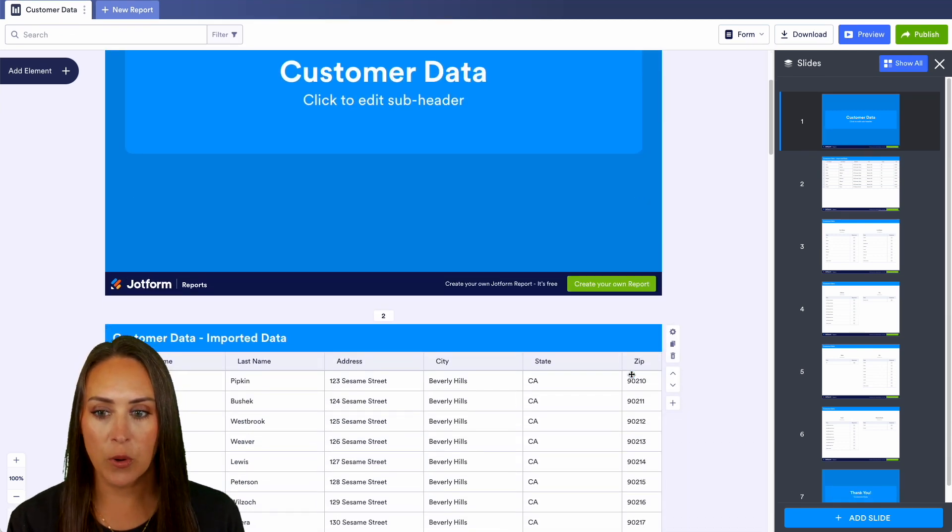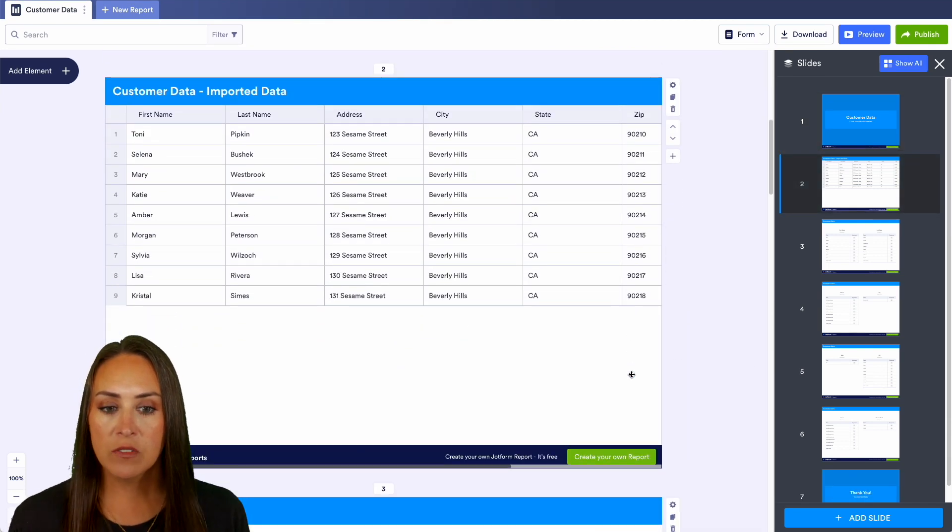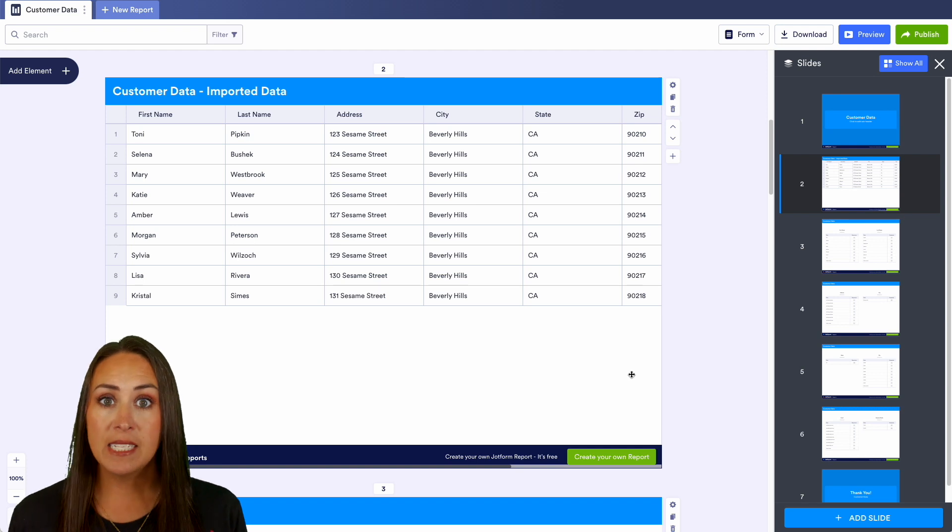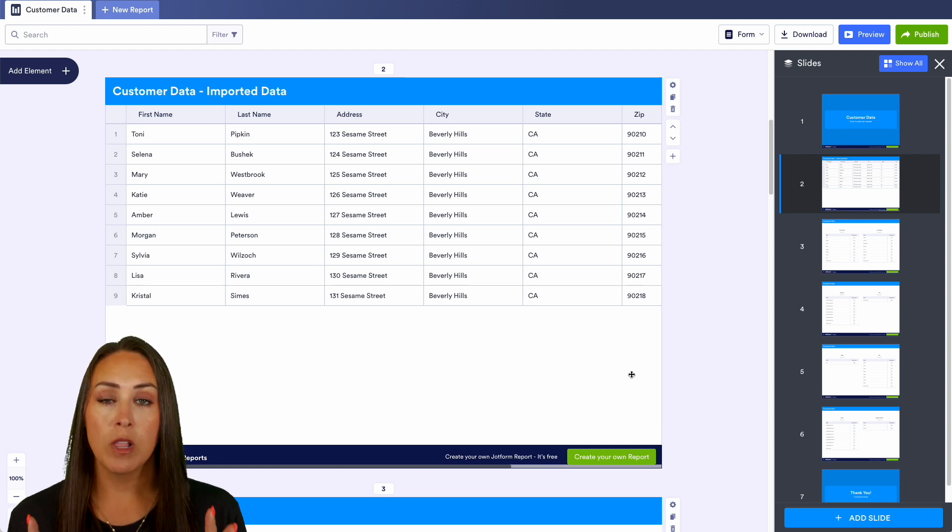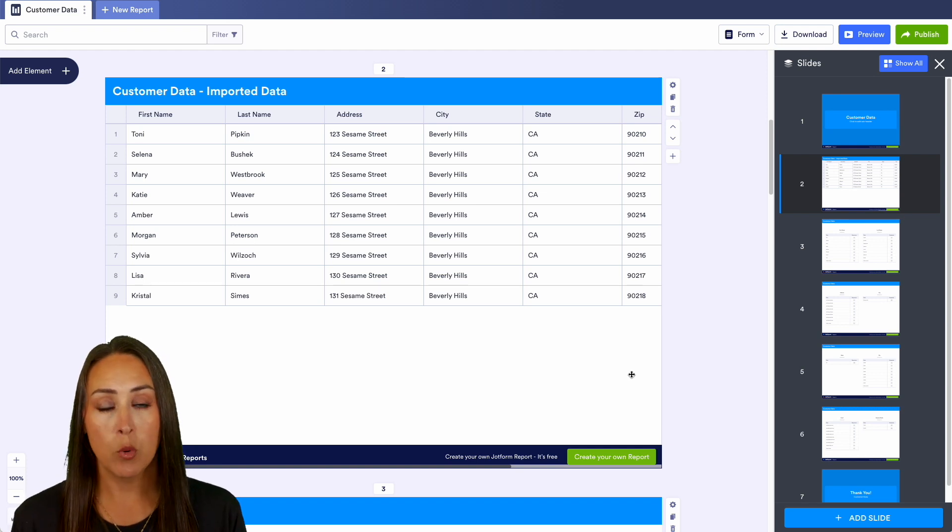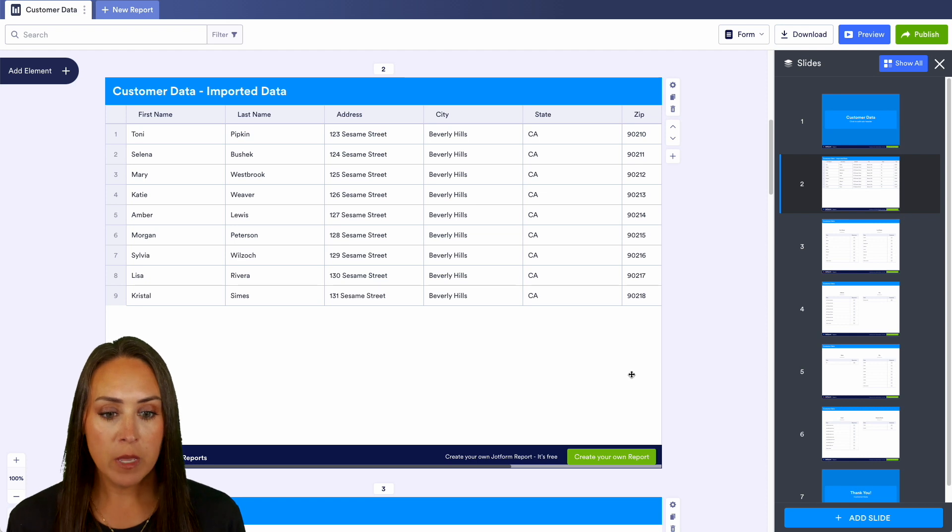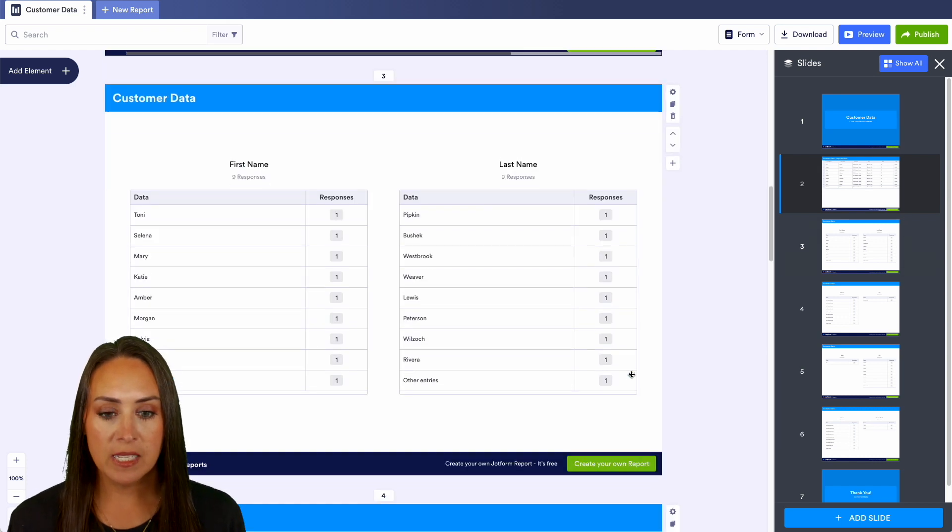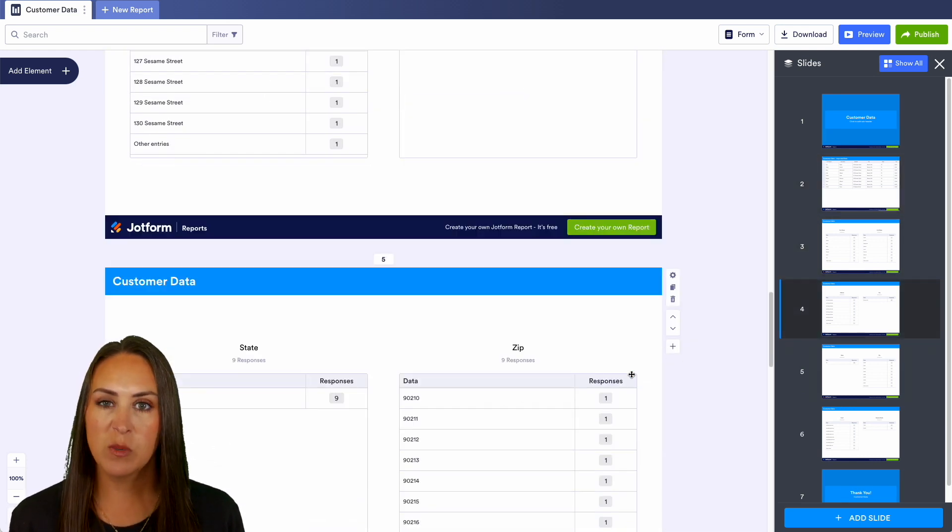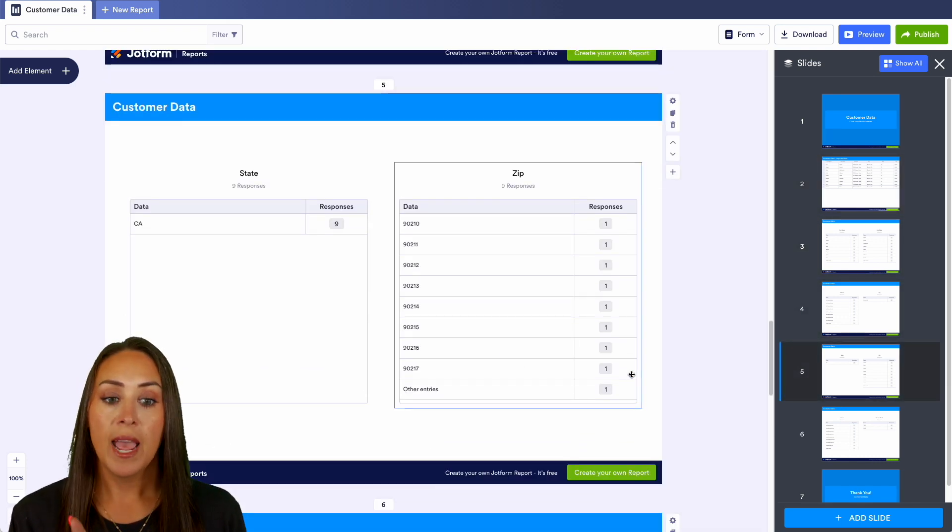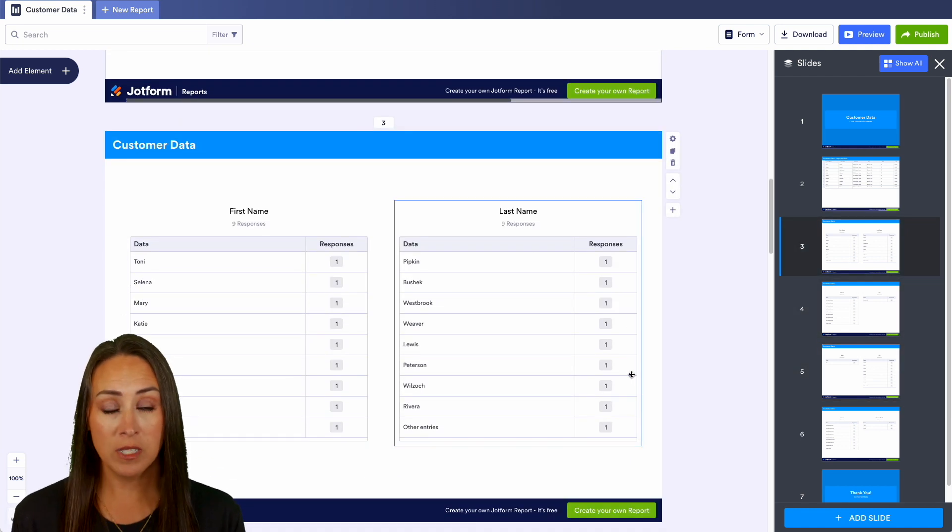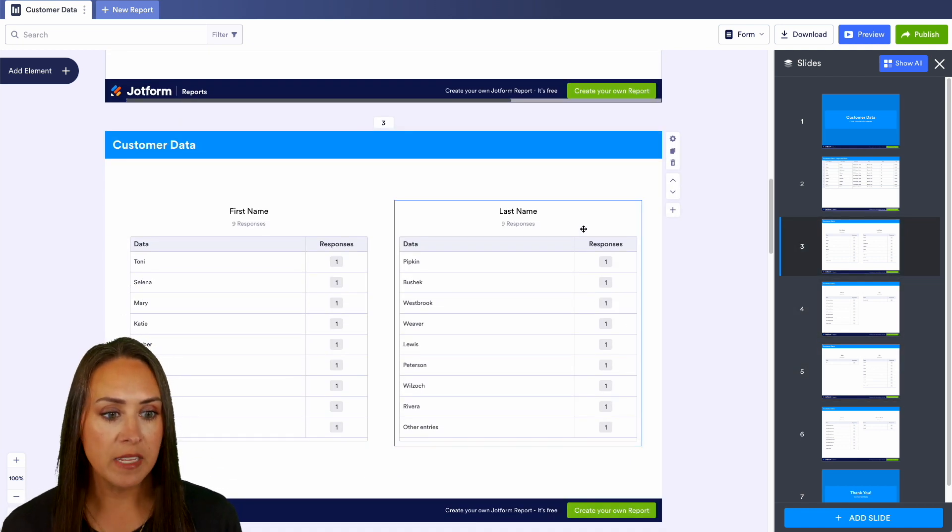This first slide is every single piece, kind of like a table of all of the data that was just imported. If we keep scrolling we can see that everything is broken out kind of like in spreadsheet view.